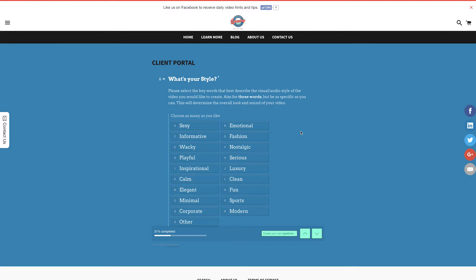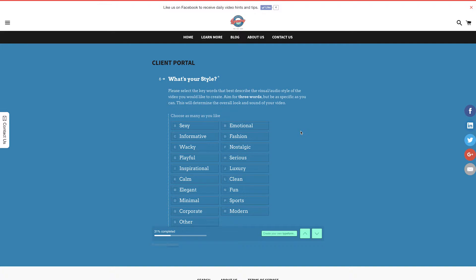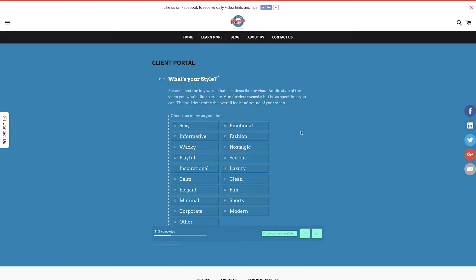Video style will determine the overall look and sound of your video, including the style of transitions, lower thirds, and music. Choose three key words that represent the style you want, and our editors will zero in on what you're after for your video.